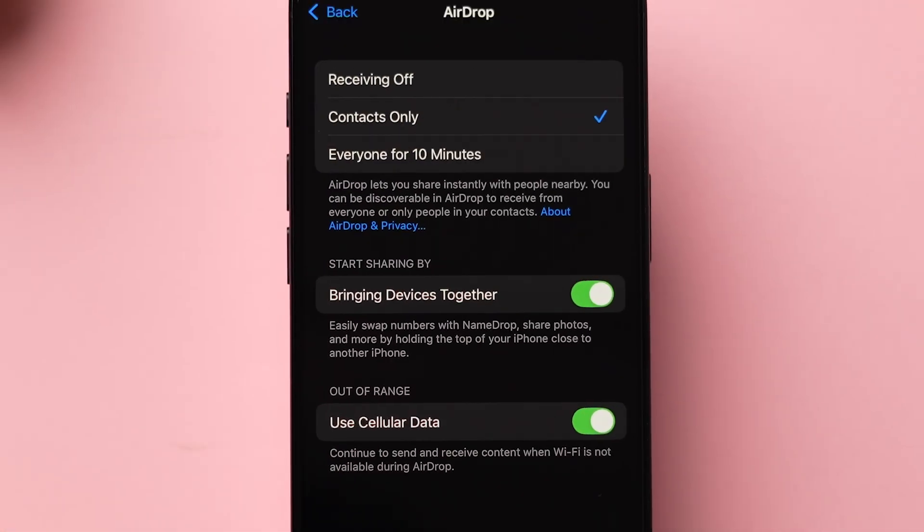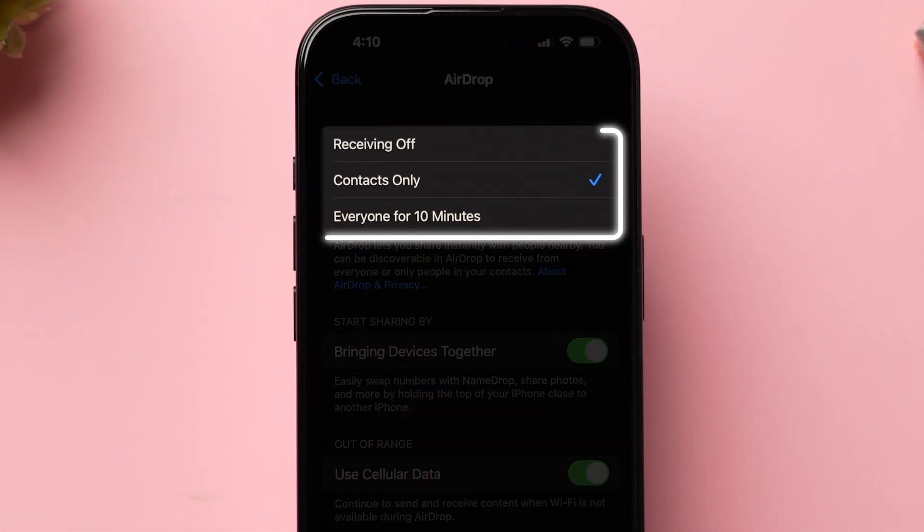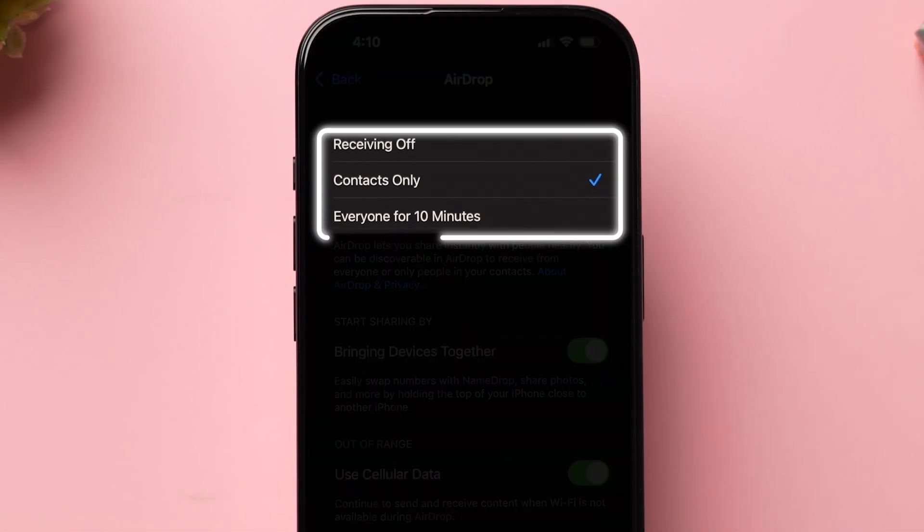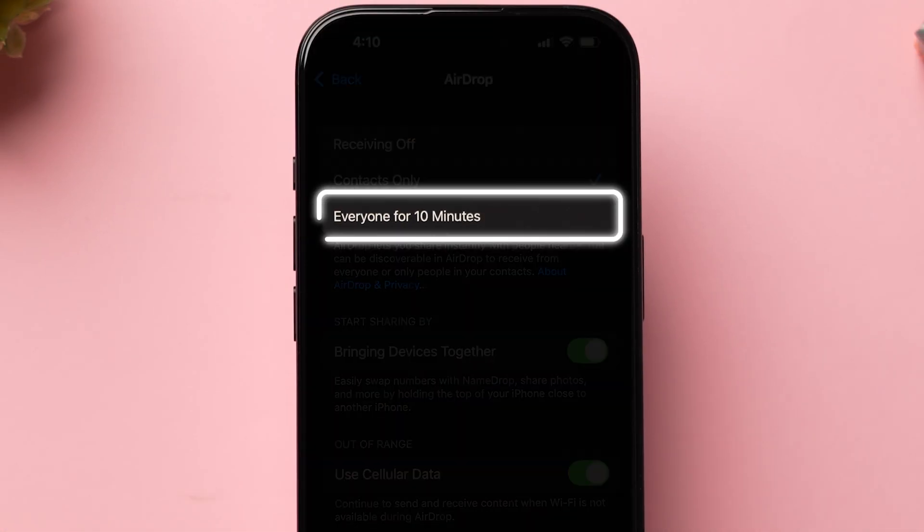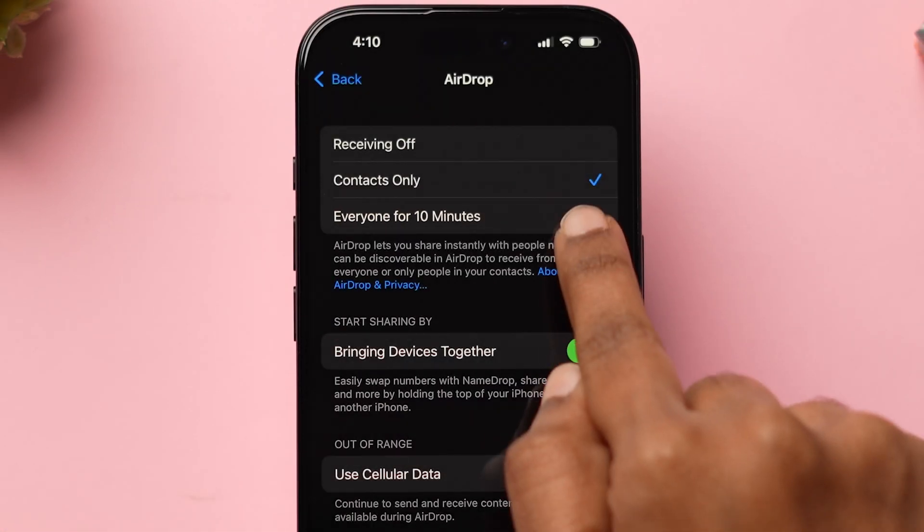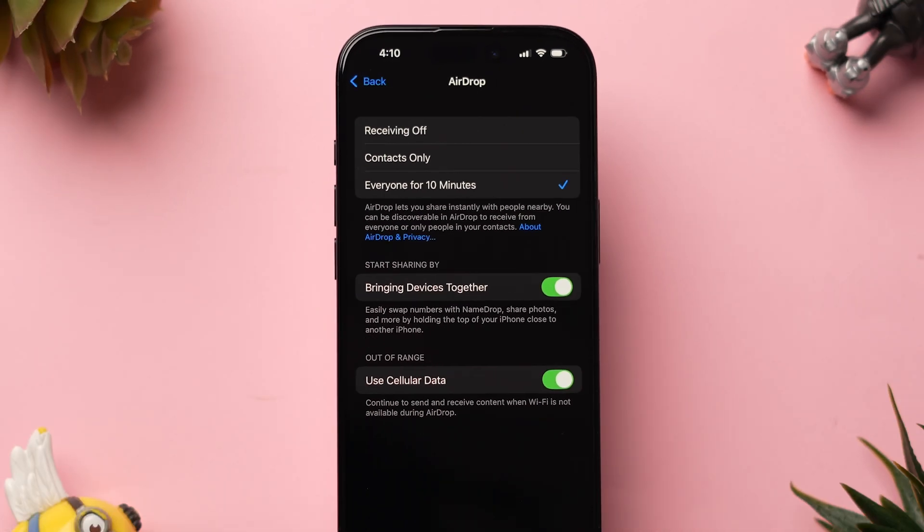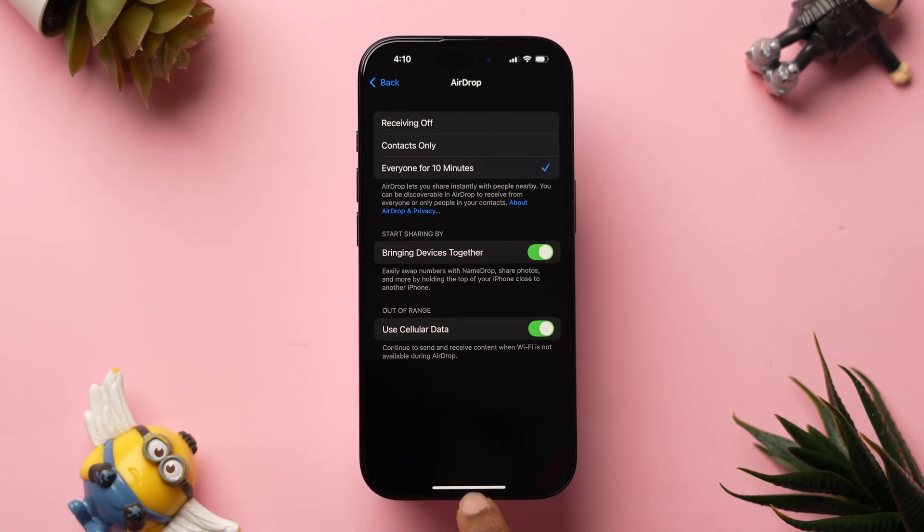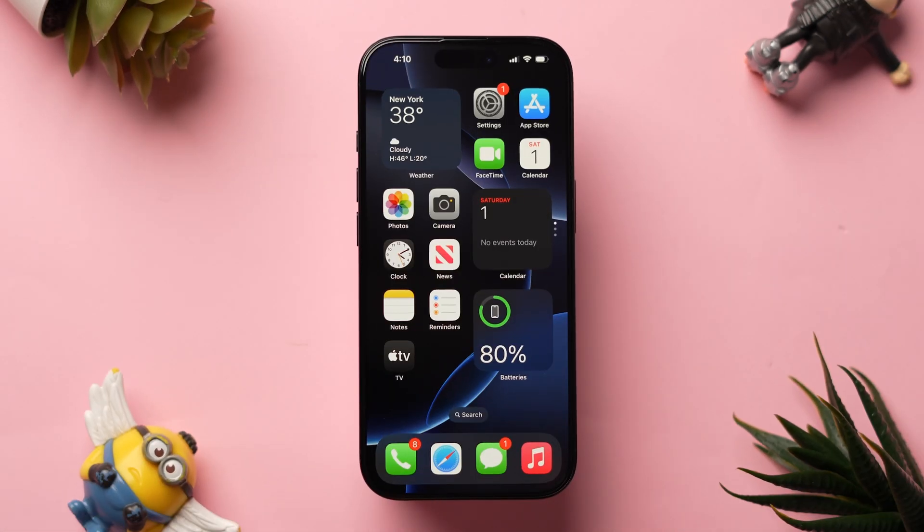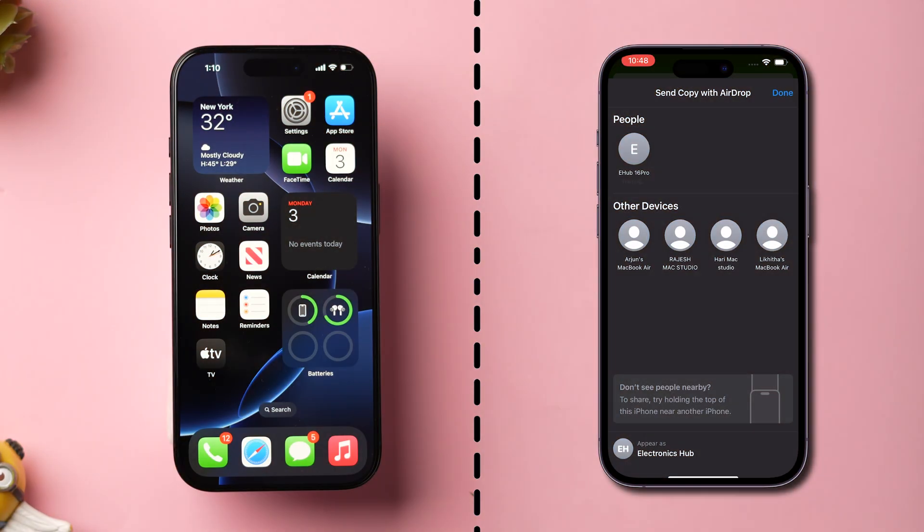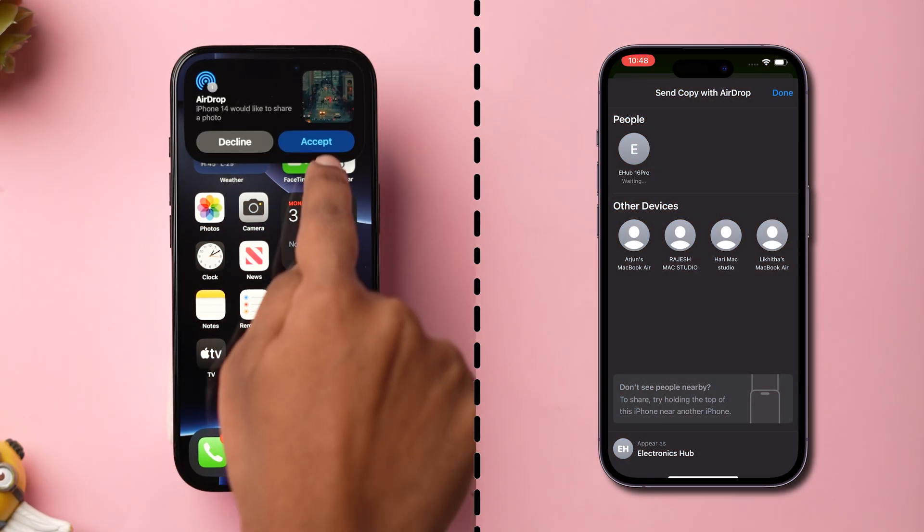Here at the top you will see a few options. Change the option to Everyone for 10 minutes. This will make the AirDrop available for maximum time. Now check if the images are downloading without error.